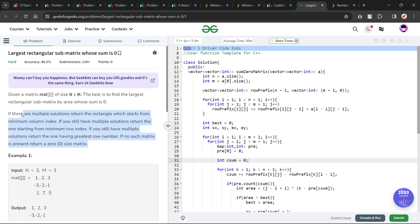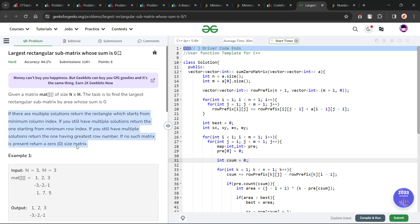They have given us certain conditions: in case the area is the same for multiple submatrices whose sum is 0, then we will have to return the one with the minimum column index, and then if it is still the same, we have to return the one with the minimum row index. But you will realize that we will not have to worry about these particular conditions specifically because of the way we implement the problem.